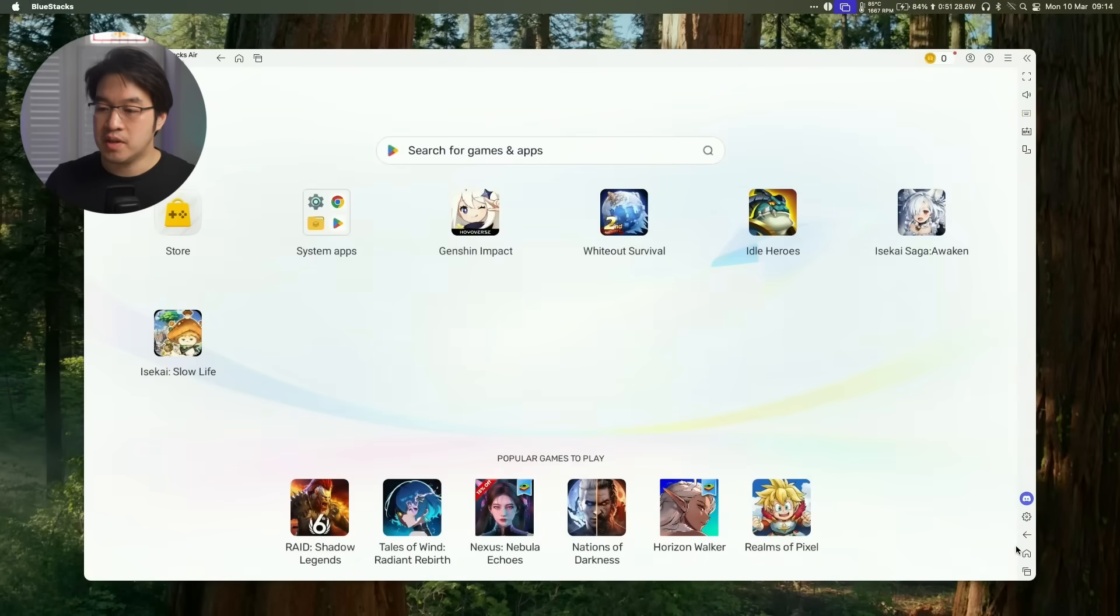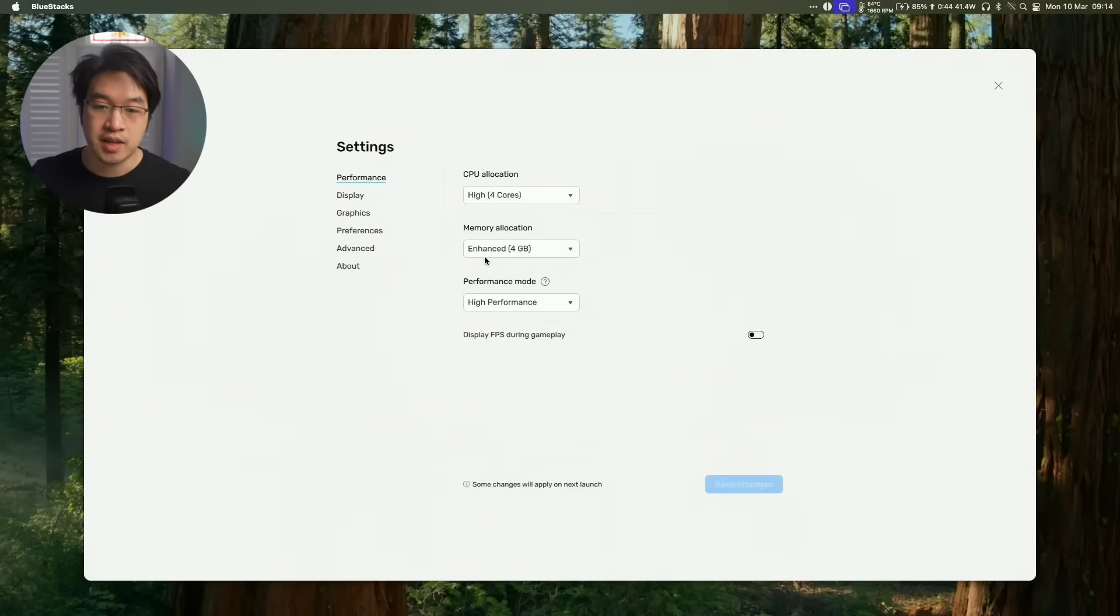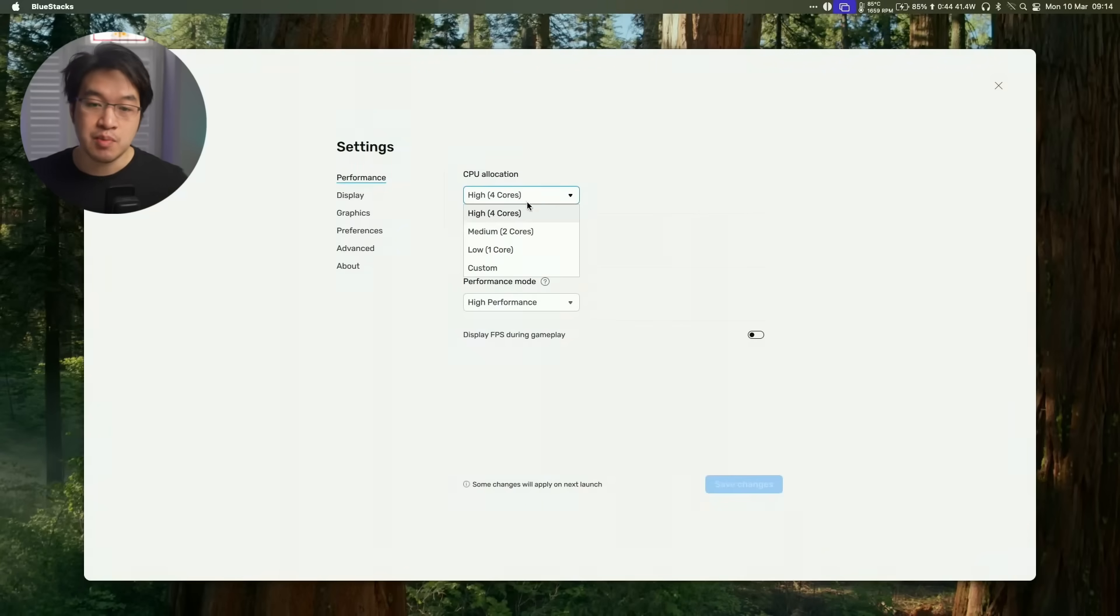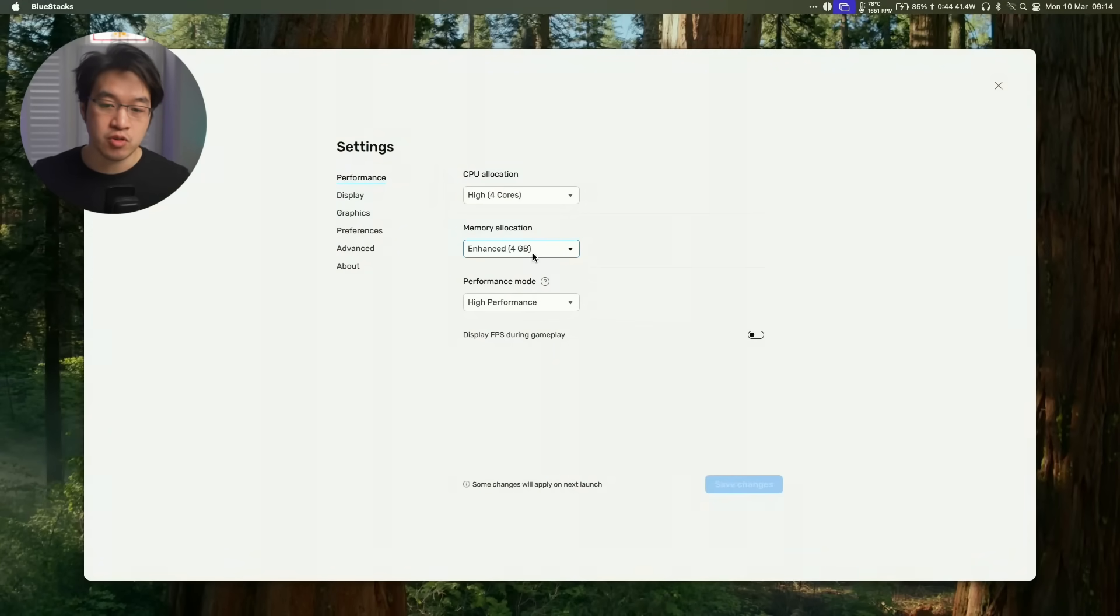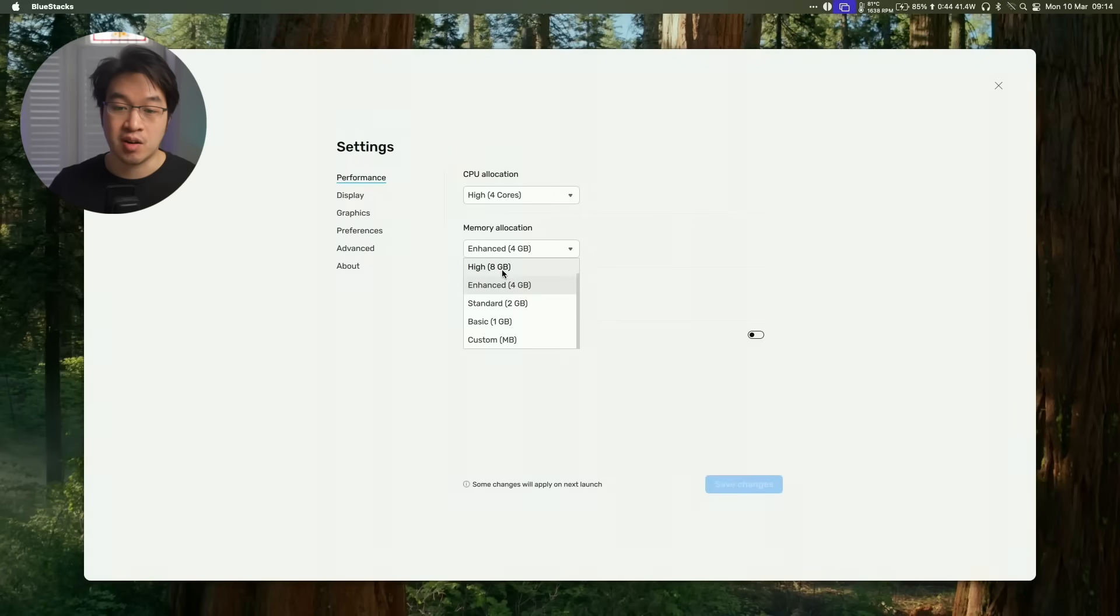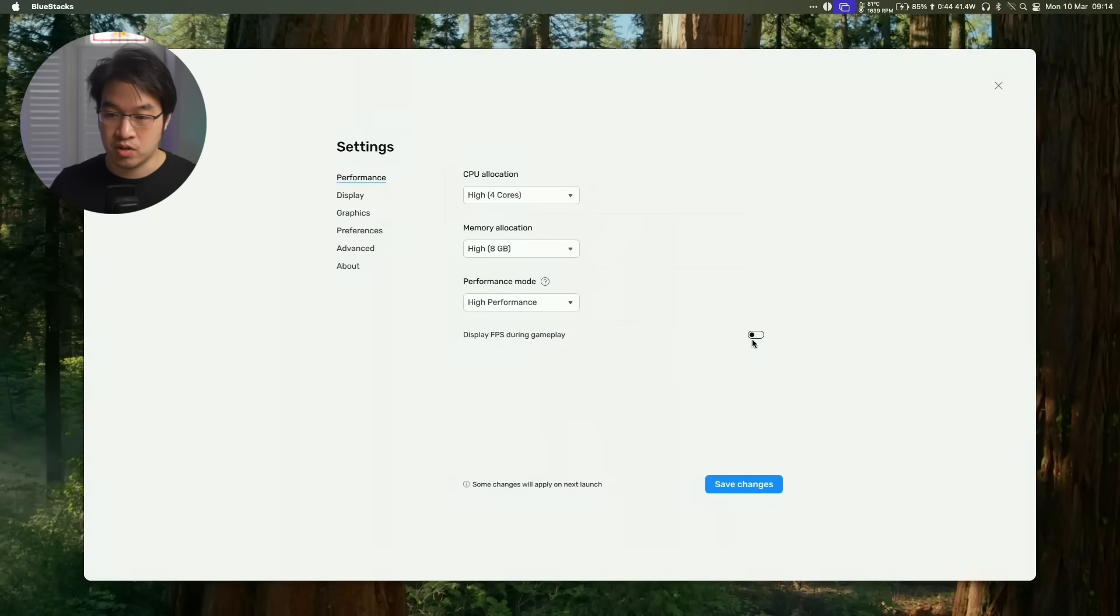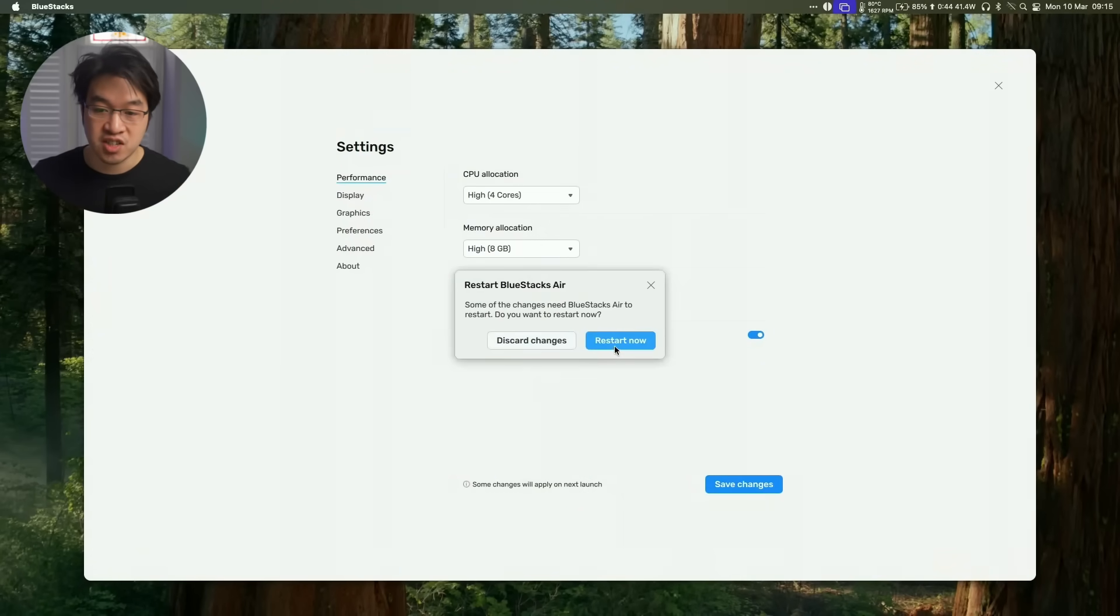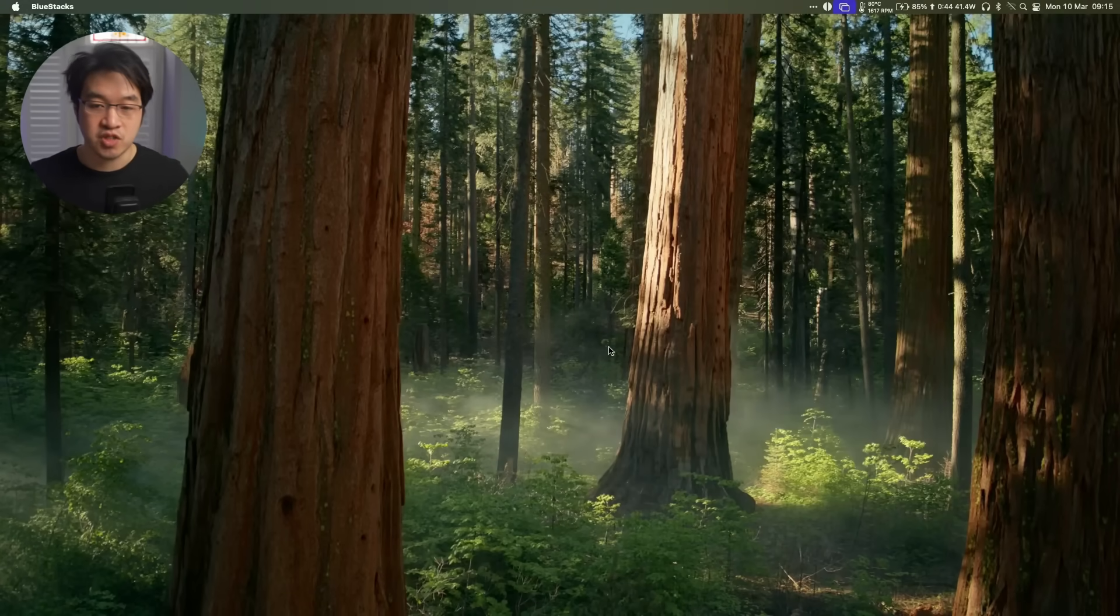One thing I recommend doing is going into Settings and tweaking some graphics and performance settings. CPU allocation defaults to four CPU cores, which is generally all you need for gaming. By default, it's going to use four gigabytes of RAM. Because I have a 40 gigabyte machine, I'm going to select a higher RAM allocation. We're going to select high performance mode and click Display FPS and Gameplay so we can see what the performance is like. Press Save Changes and restart now.